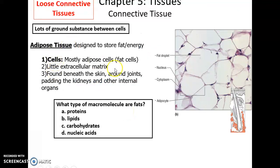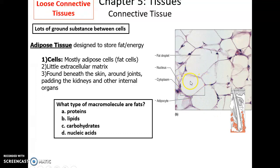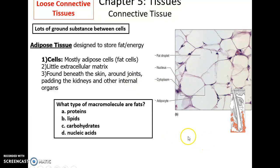Adipose tissue has one primary function: to store energy in the form of fats. These are the fat cells called adipocytes. Inside an adipocyte, it looks clear, but it is actually filled with triglycerides — fat. There is very little extracellular matrix. Adipose tissue is found under the skin, around joints, padding the kidneys, and protecting other internal organs.